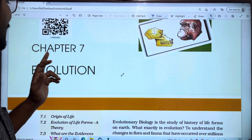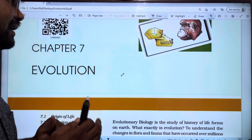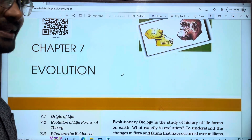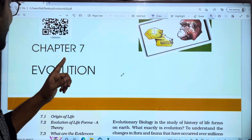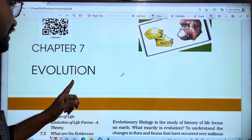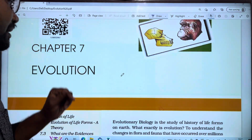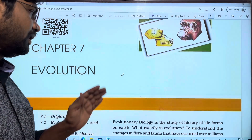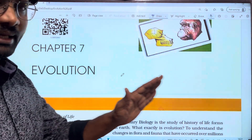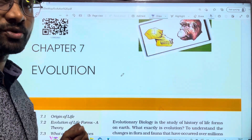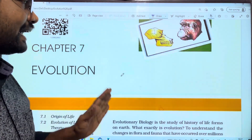This is the NCERT textbook chapter 7, class 12. This covers the evaluation of the intermediate second year, state syllabus.